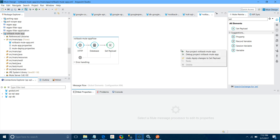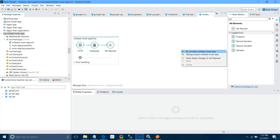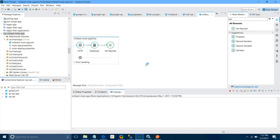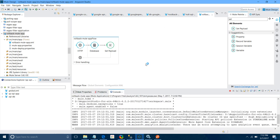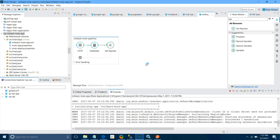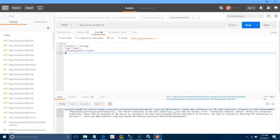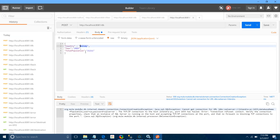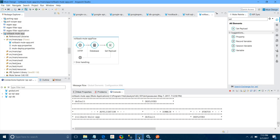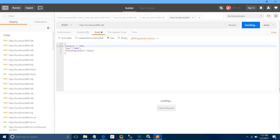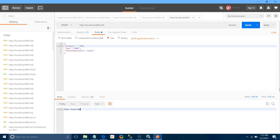Let me go step by step. I will put a different country name and check if the application has been deployed. The application is deployed. I will send the message. The data has been inserted.